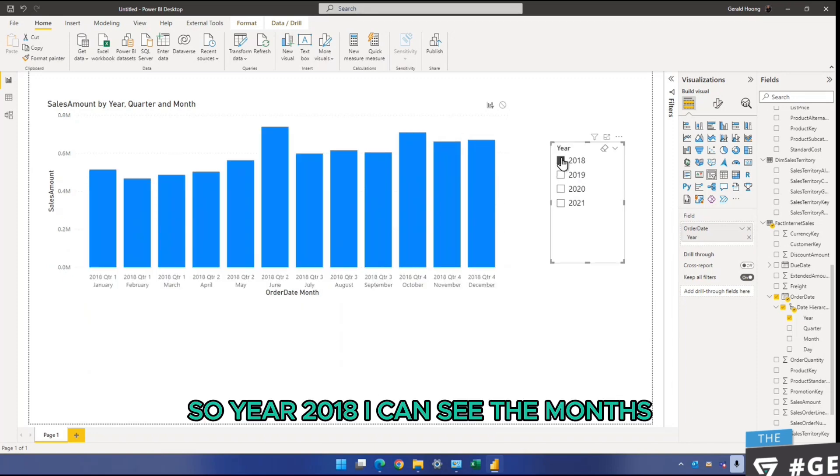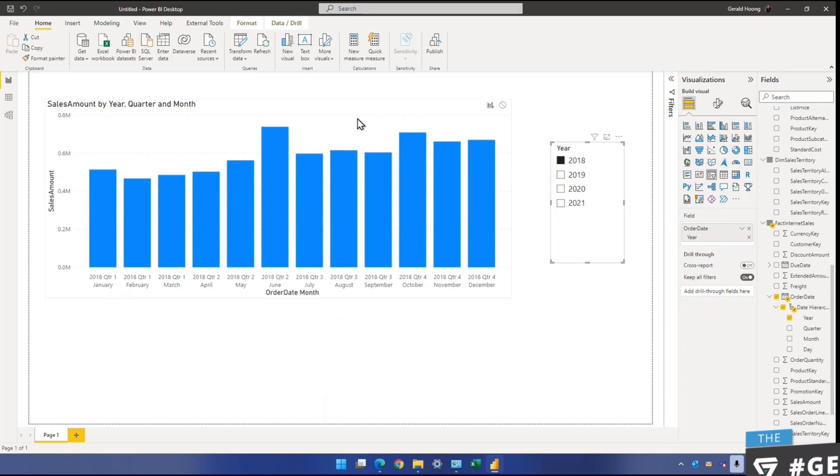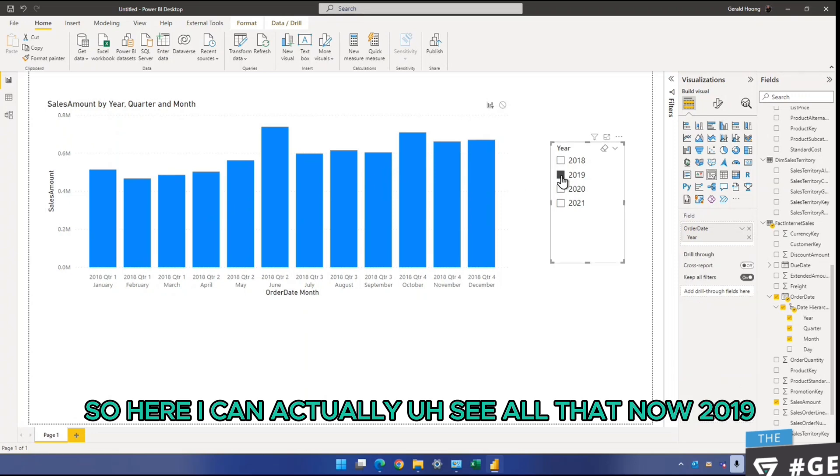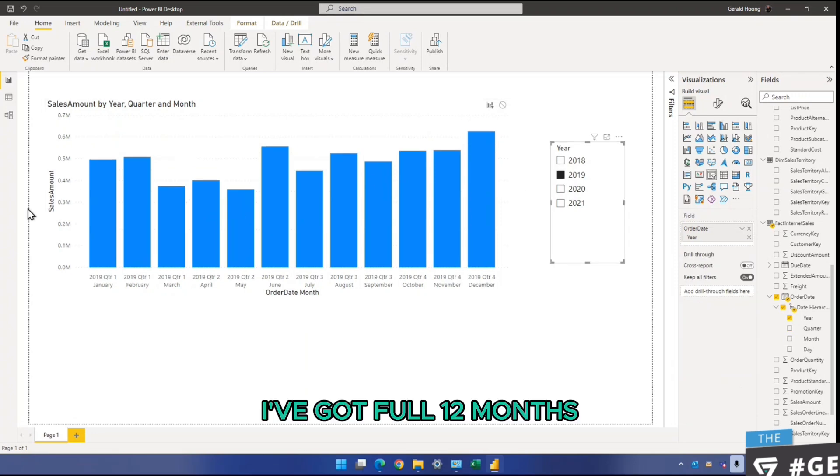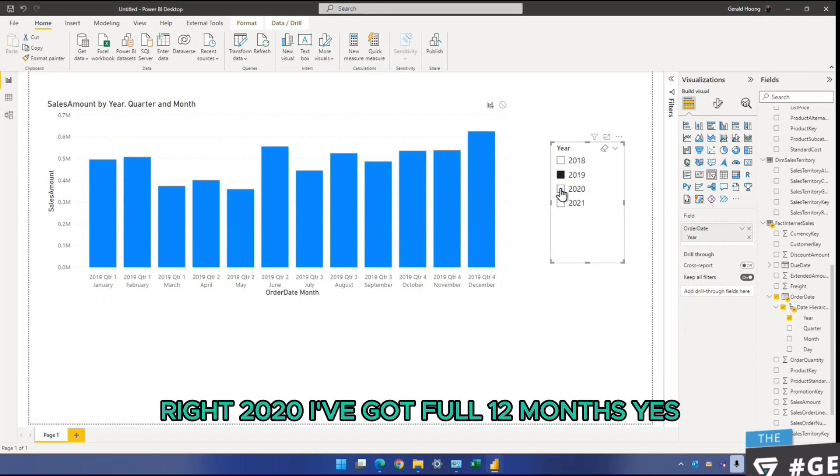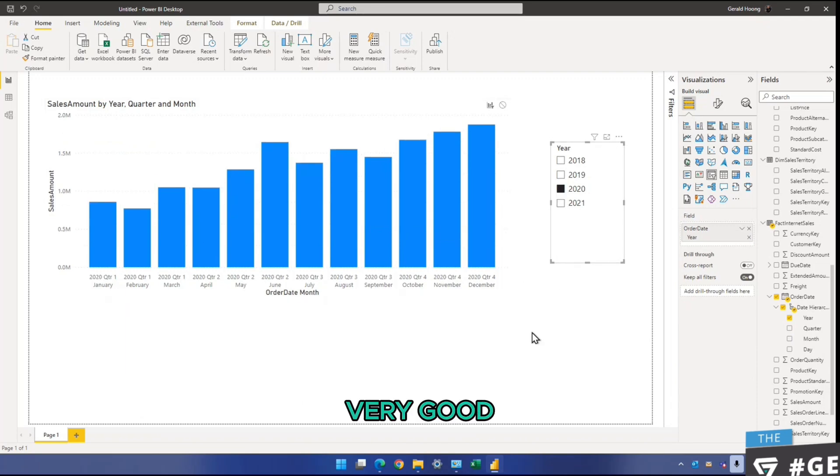So year 2018, I can see the months and the quarters, month over month. So here I can actually see all that. Now 2019, I've got full 12 months. Right? 2020, I've got full 12 months. Yes, very good.